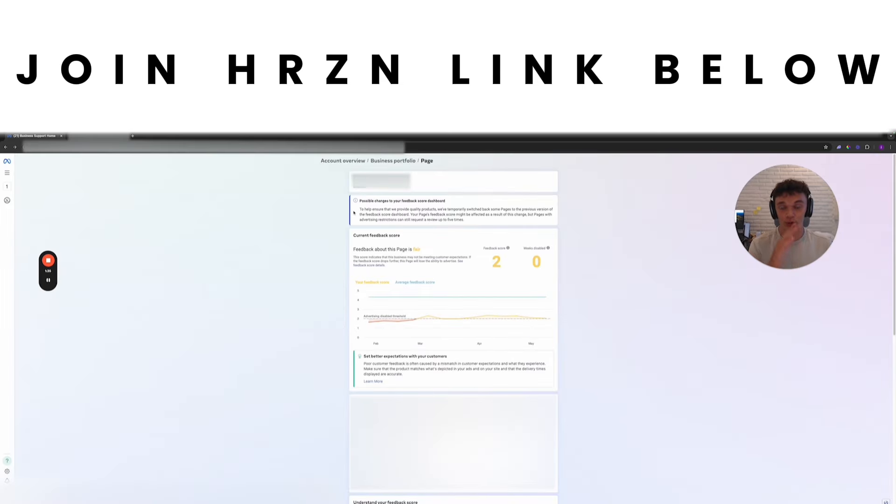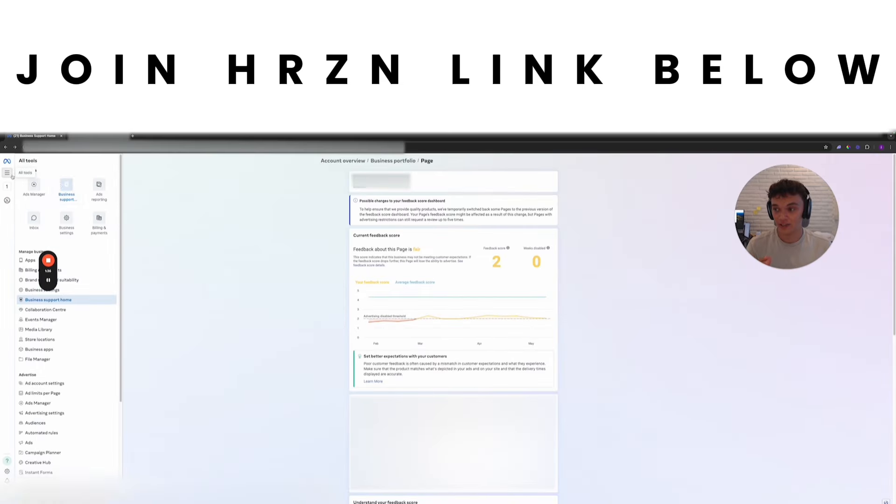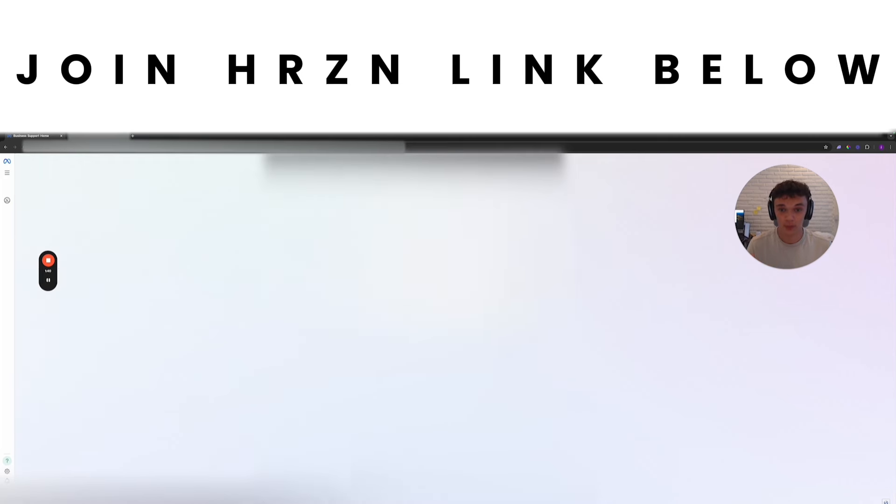This is a vitally important page. To get to this page, you go to business support home and it's going to take you to a list of all your Facebook pages. Mine are going to be blurred out for the sake of this video.